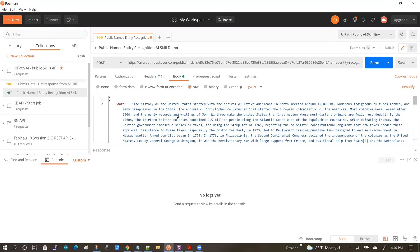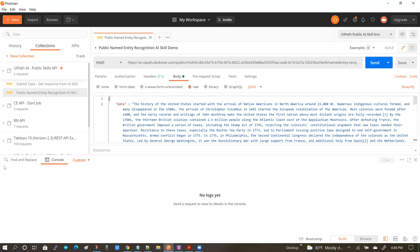And with that, what I have done is I have created a complete request that I can now submit to the AI skill and get my response back. So what I'll be doing next is I'm going to save this particular request before I send it. And now I'm going to hit send.